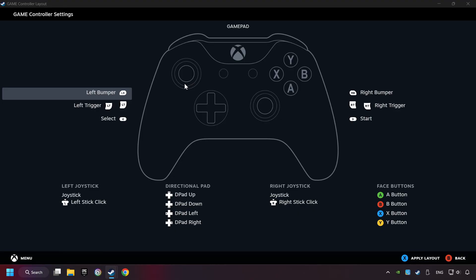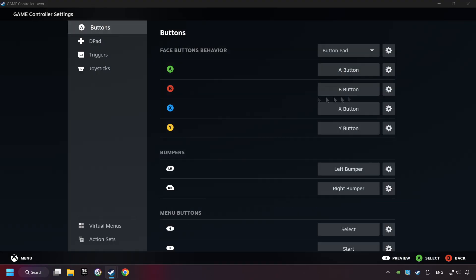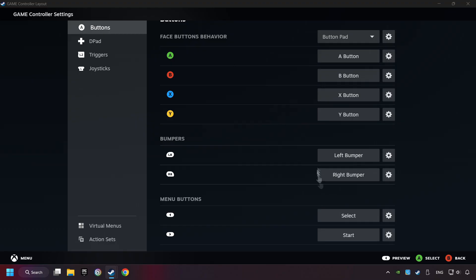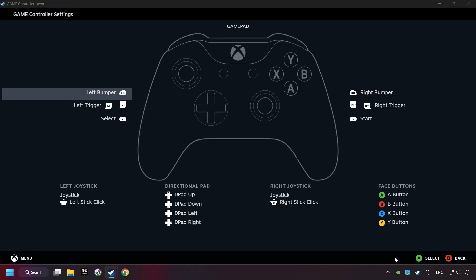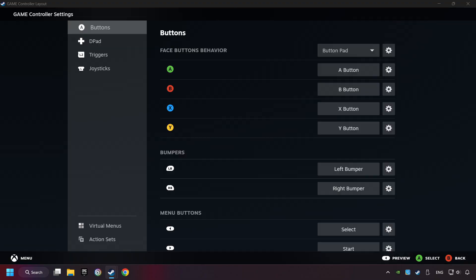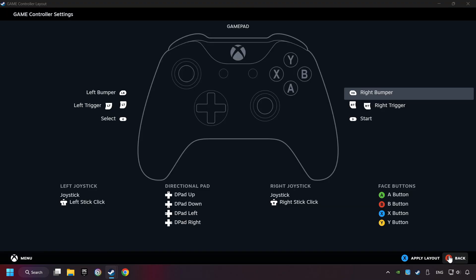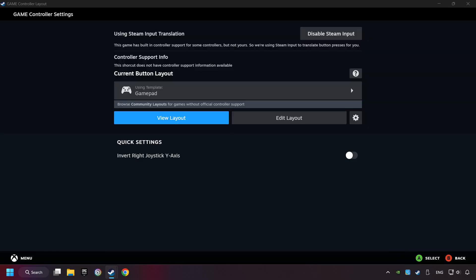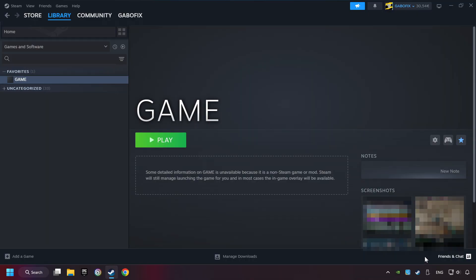And you can set your controller here. Go back and apply Layout. And go back one more time, and finally you're ready to play the game.